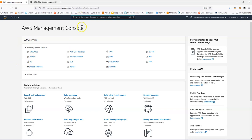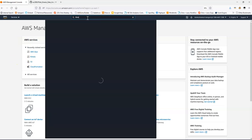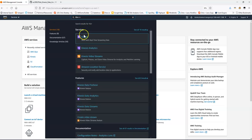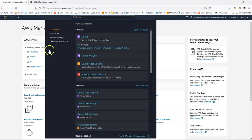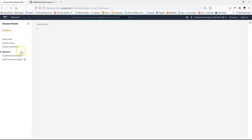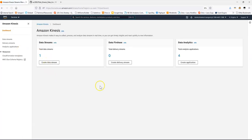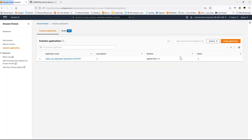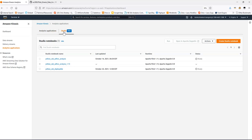To do this, we're going to start by coming into the AWS console and going to Kinesis. Within Kinesis, we can go to Data Analytics. You'll notice that there's Analytics Applications and then there's the Studio tab.